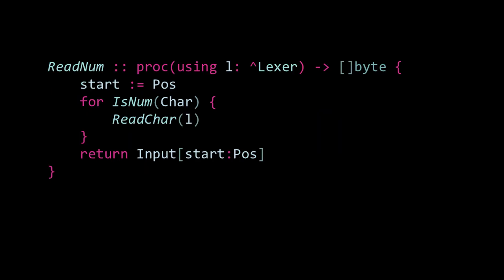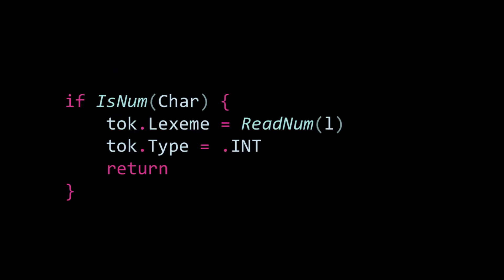ReadNum pretty much follows the same process, except we only check for numeric characters. And once we reach a non-digit, we extract the lexeme, set its type to INT, and then return early, just like we did with readIdent.